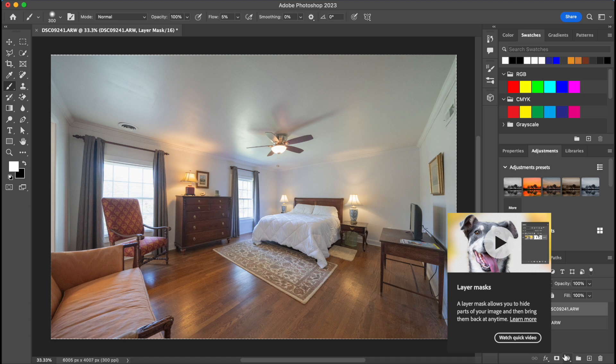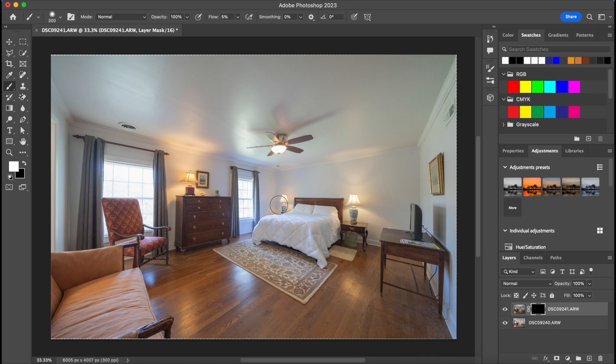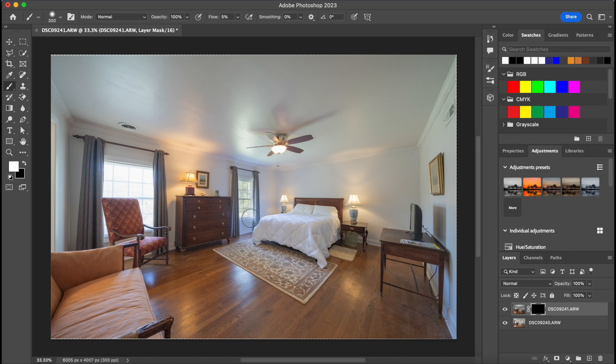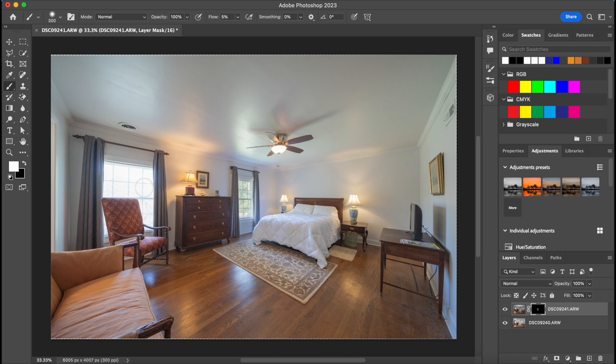So basically what that is going to do is completely hide our flash picture or our top layer there that it's connected to. And then from there we'll take a brush, make sure it's on white, and now as we brush white over this black mask it's going to let some of that flash image that's underneath the mask show through.